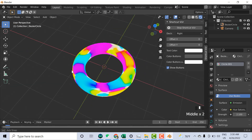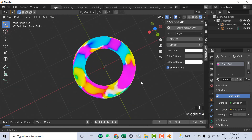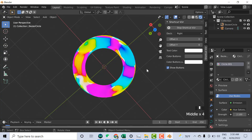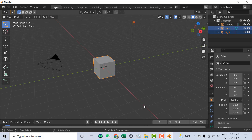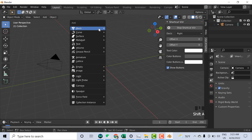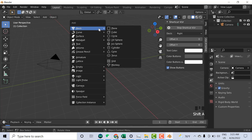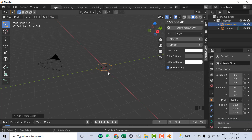Welcome. In this video I'll show you how to do the gradient shading, so let's start. Here is a cube — I delete this cube, press Shift+A, go to Curve and select the Circle. You can select any shape.